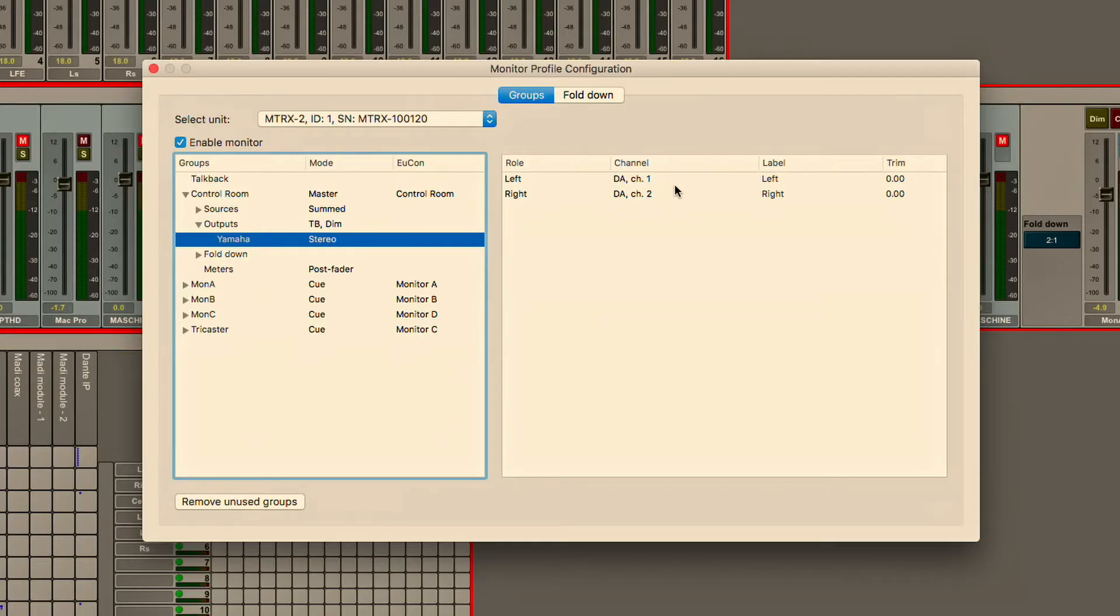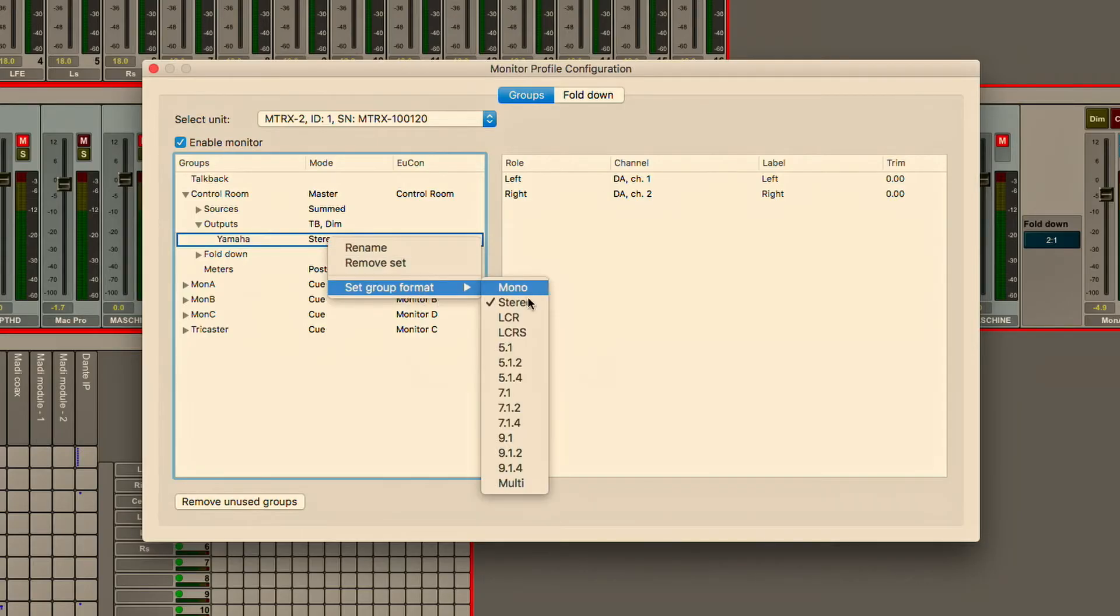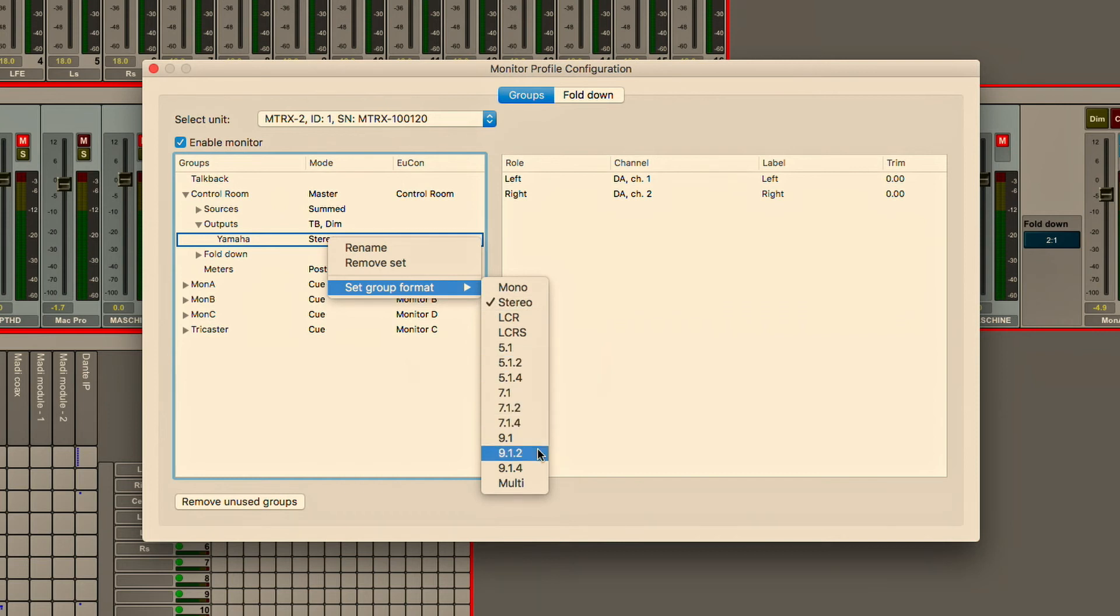Now I can also have 5.1 monitoring, 7.1 monitoring, all the way up to immersive audio for Dolby Atmos with 64 individual speakers I can control directly from the matrix.